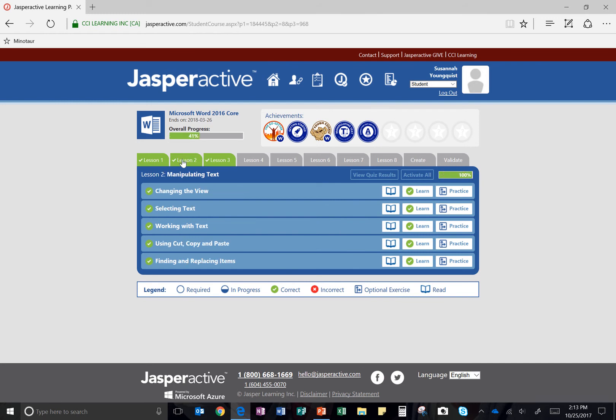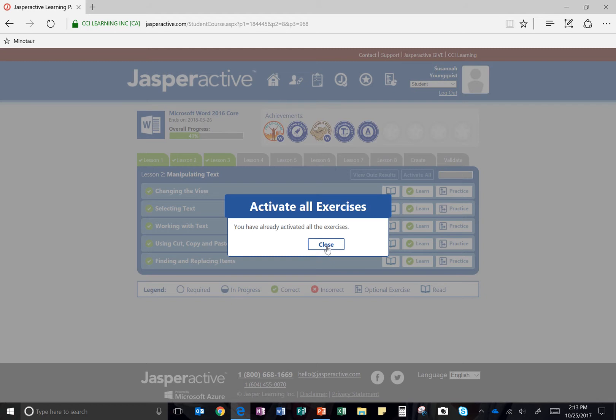If you've already taken your quiz, great. If not, go ahead and answer randomly. At the bottom, click OK. When it comes back up with whatever you've got, you're going to get back to this menu and click on Activate All to activate all of the lessons.